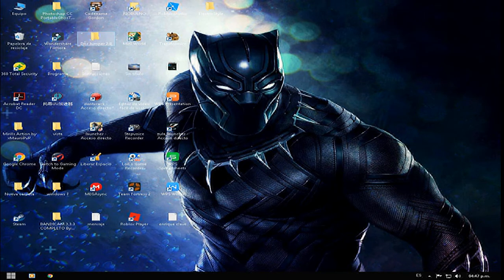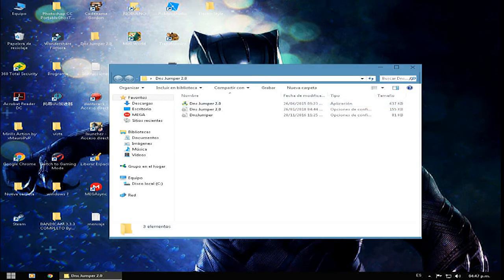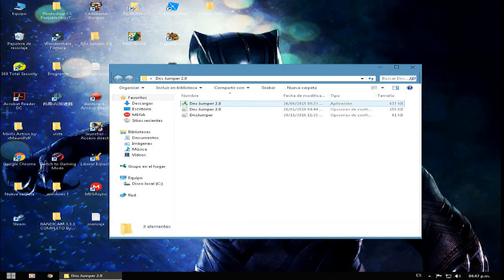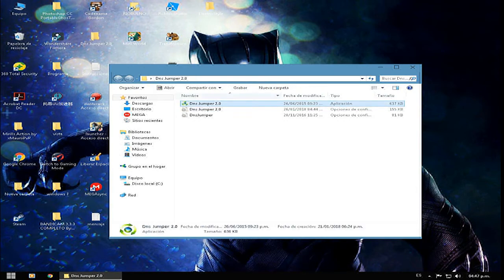Entonces, primero que nada, abrimos acá el programa. Bueno, a ustedes le va a venir comprimido, lo extraen y les quedará así.